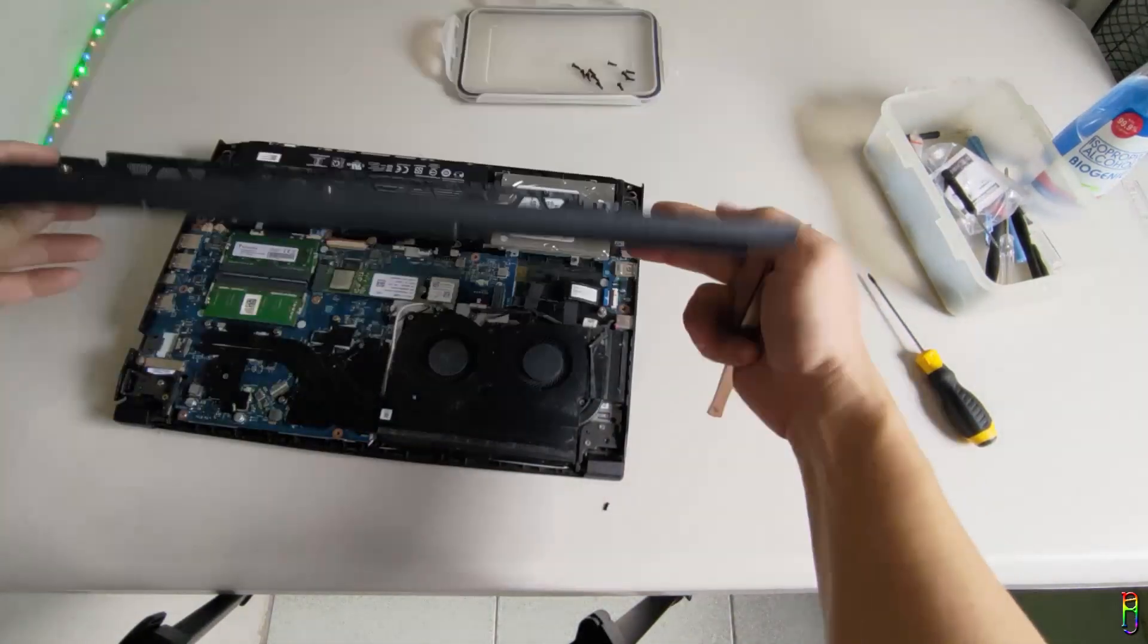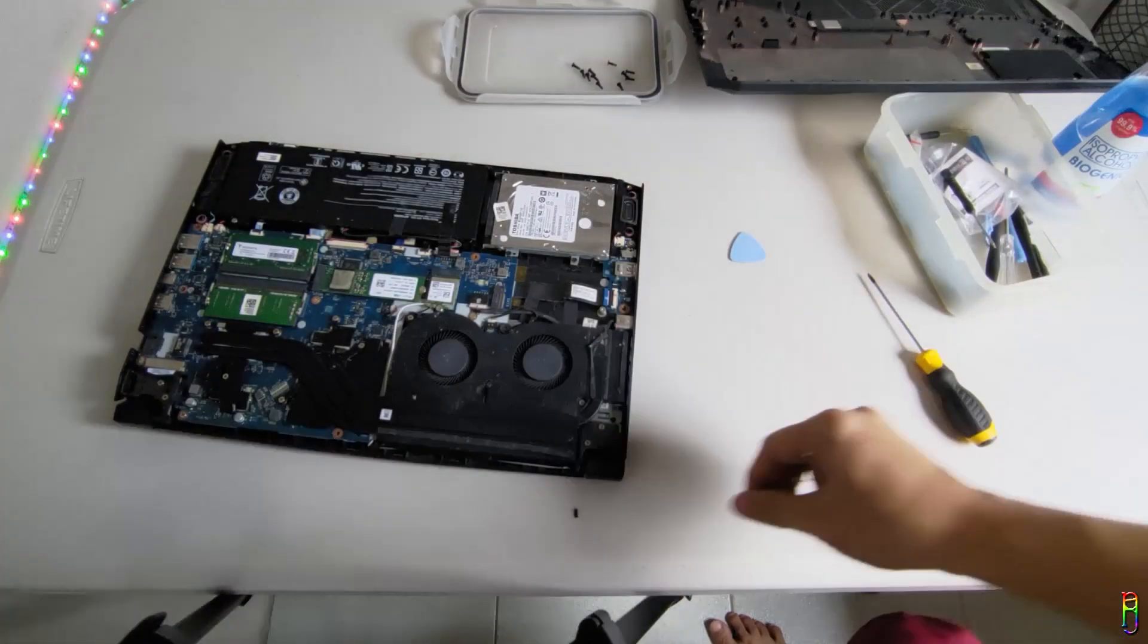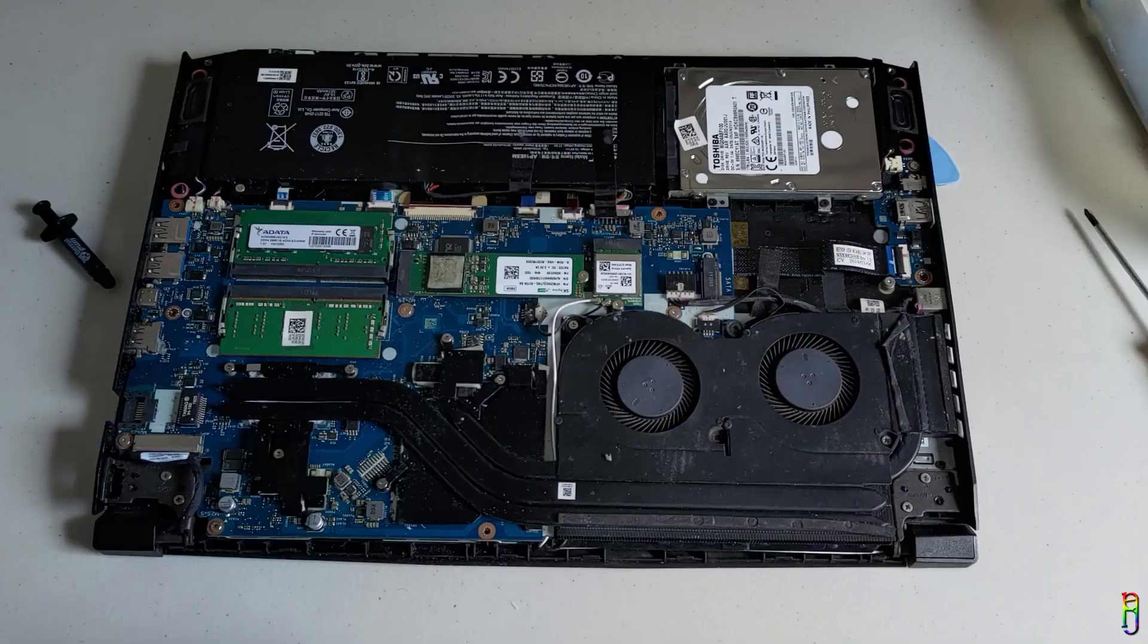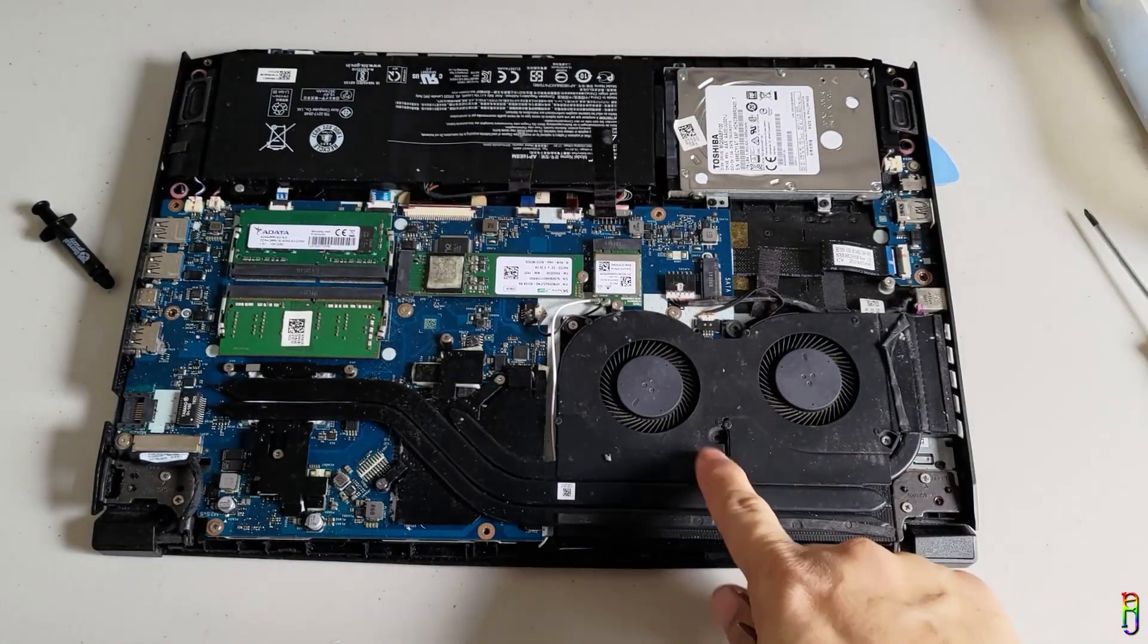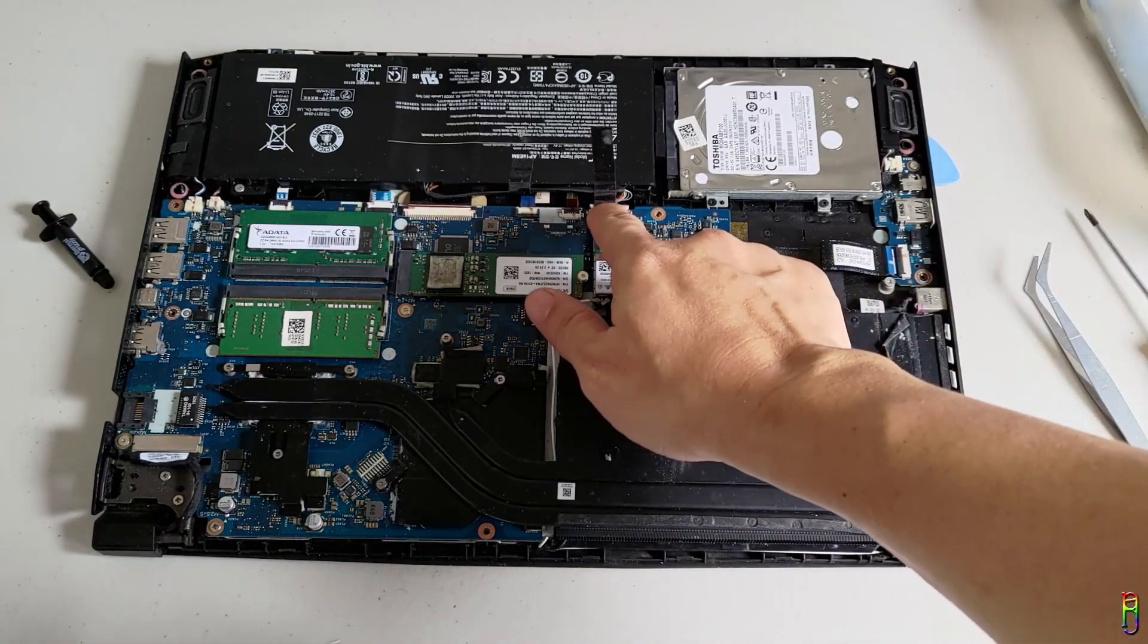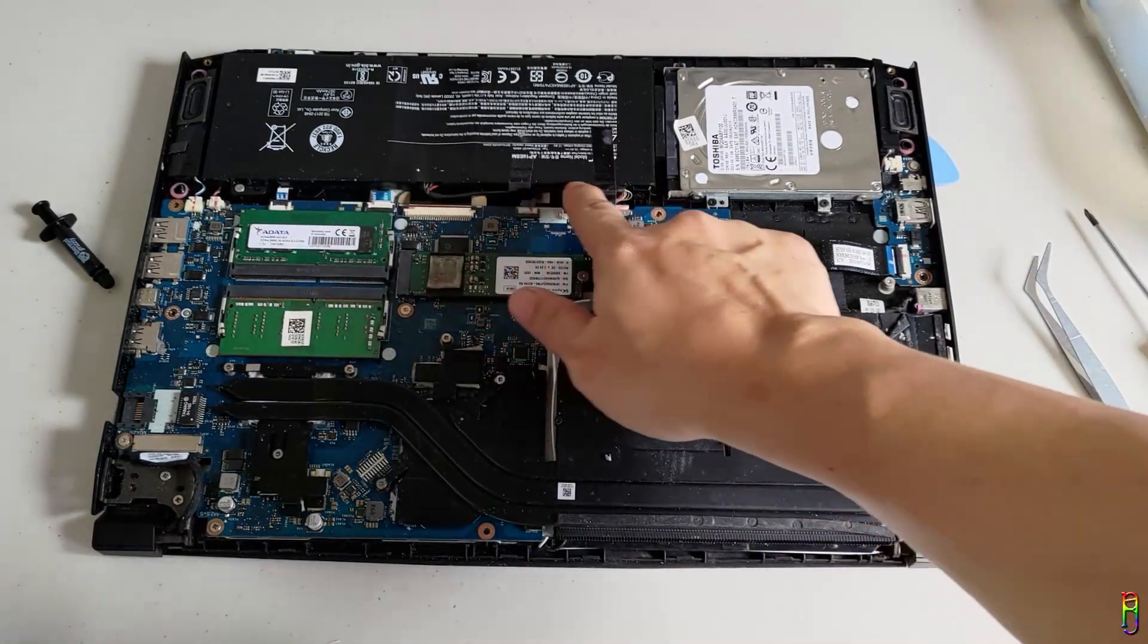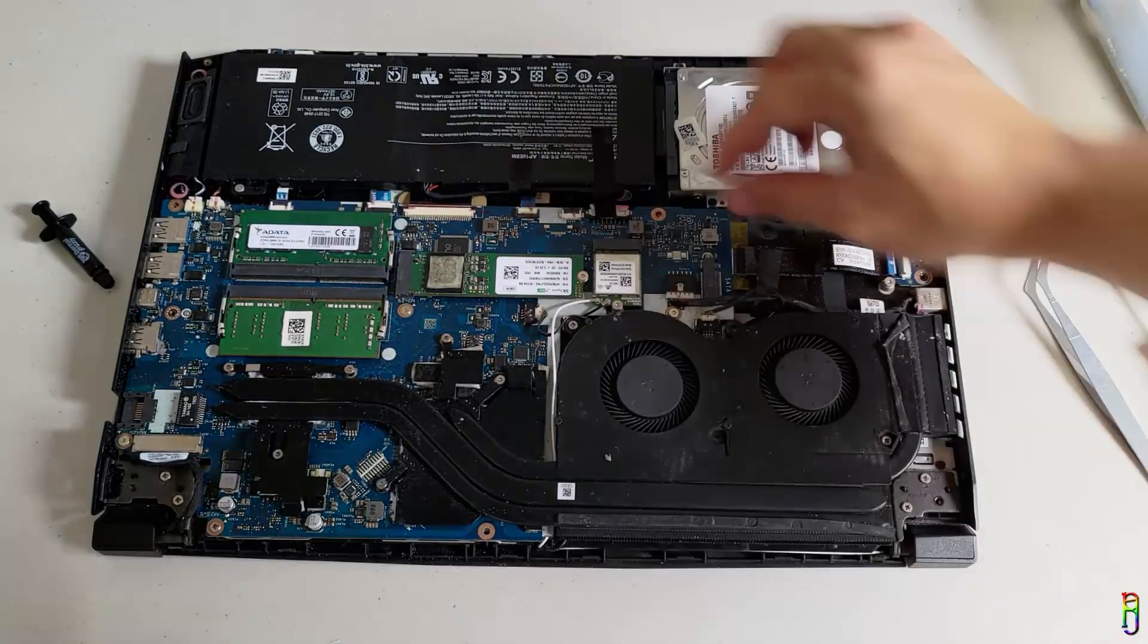We now have the internals of the Nitro 5 AN515-43 exposed here. We will need to disassemble the fan here later. But first things first, we will need to unplug the battery connection to avoid any accidental shortage or something from the motherboard.